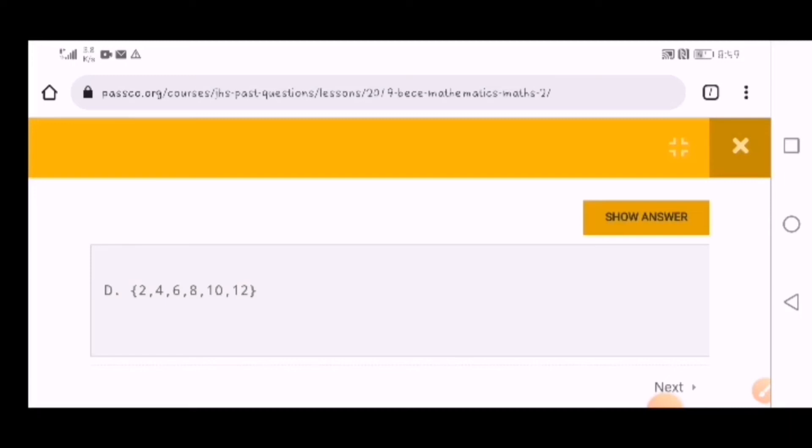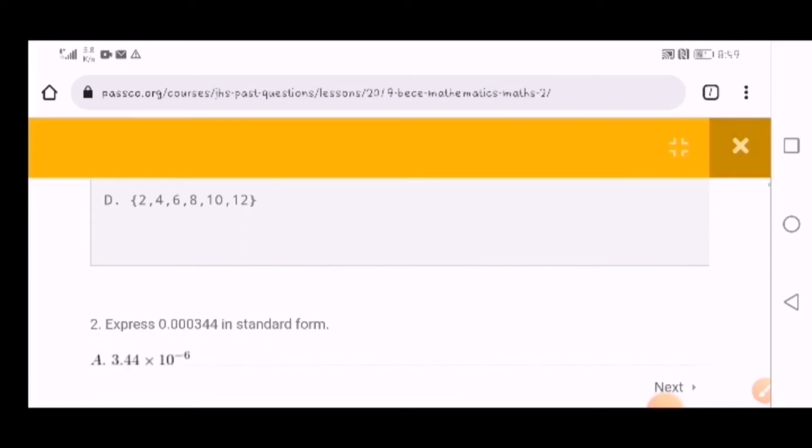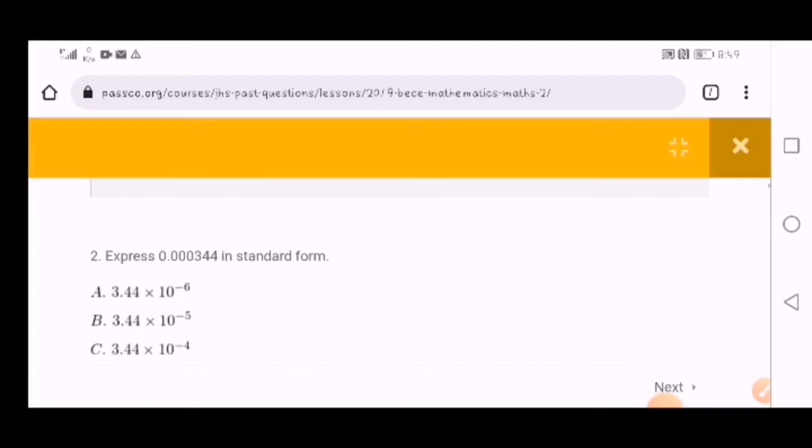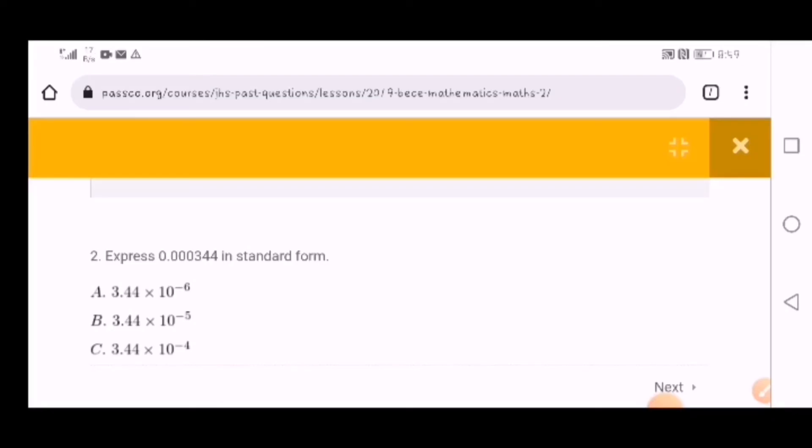When using this website, it's not only for mathematics - it's for all the courses: math, science, French, and all. So what I'm urging you is to visit this website so that you can make BECE very